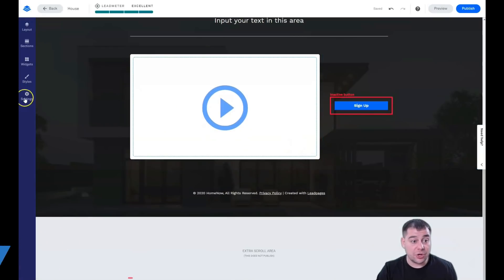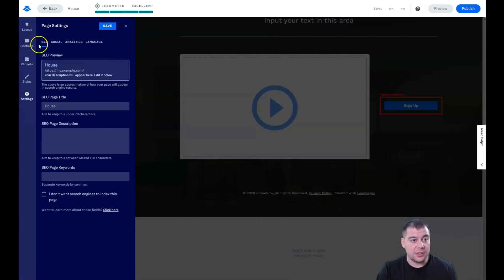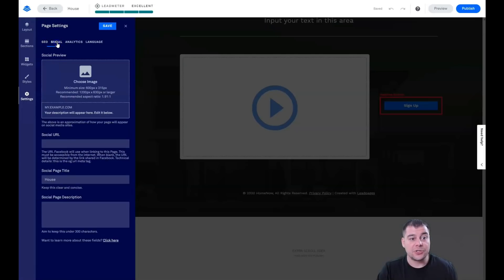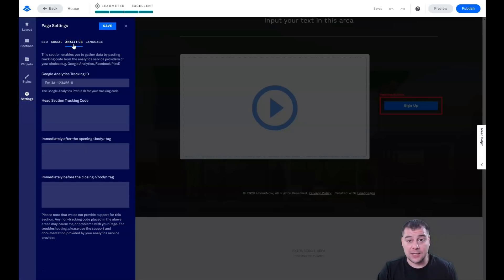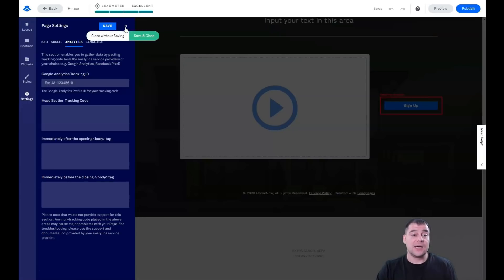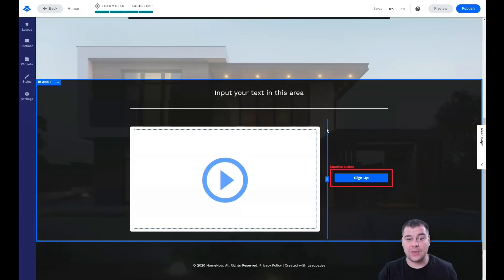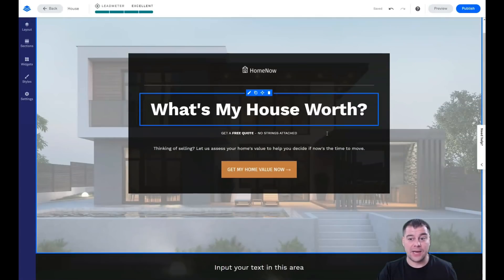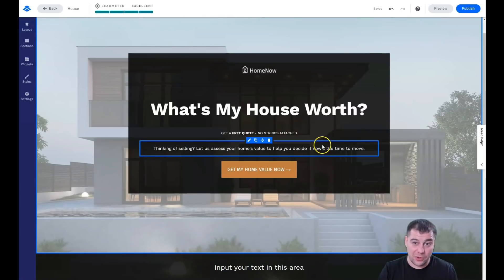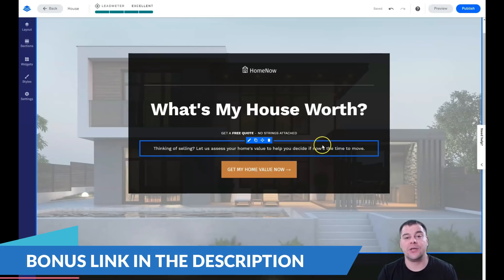In Settings: for SEO, make sure your page is visible to search engines — switch that flag if not. For Social, if you share your link on Facebook or other platforms, you can upload an image for how it displays. For Analytics, you can apply your Google Analytics tracking ID and Facebook Pixel here. That's it — under 20 minutes and we've built a site. We edited a template and there are lots of things to customize, but it can all be done in under one hour.